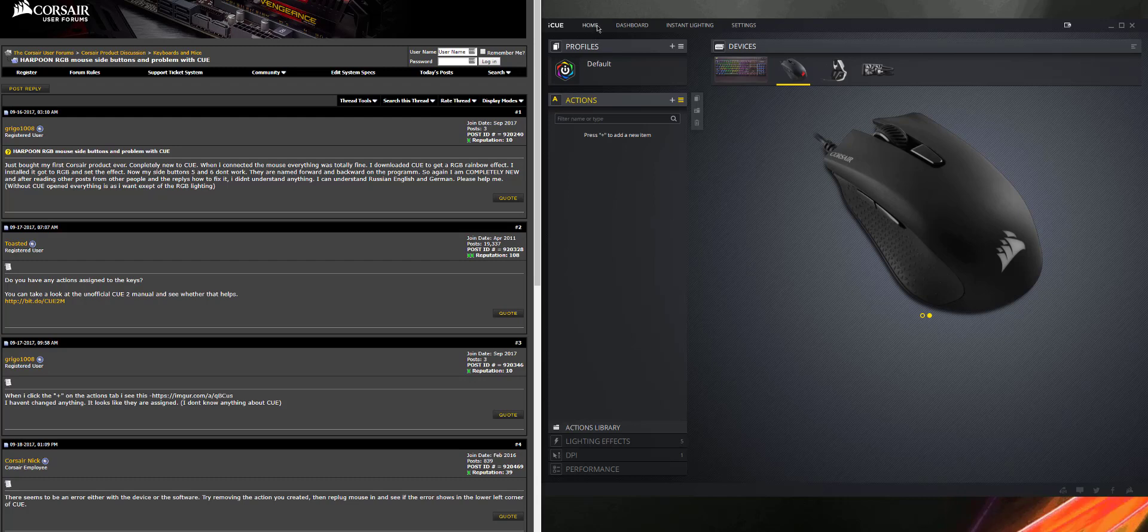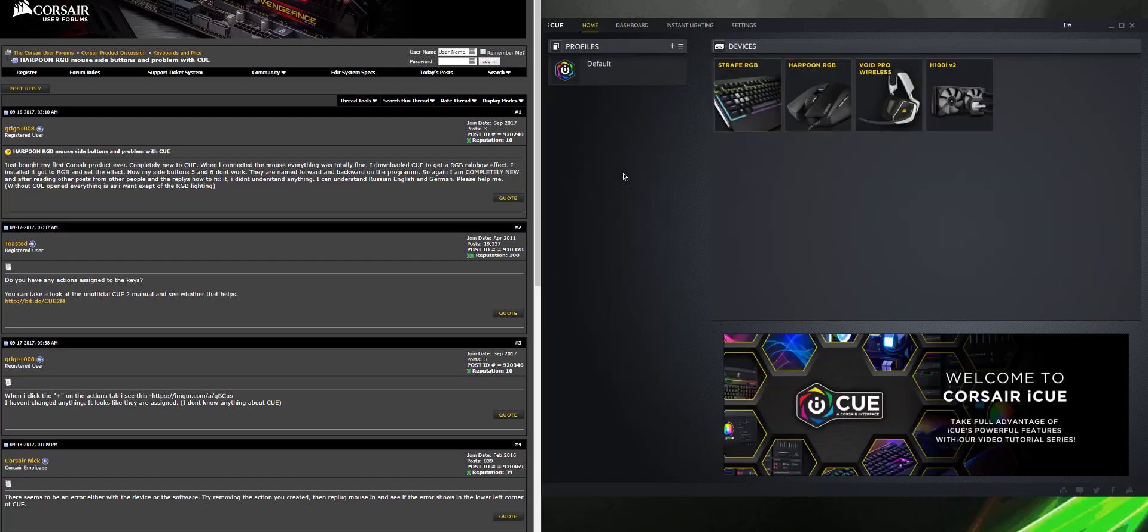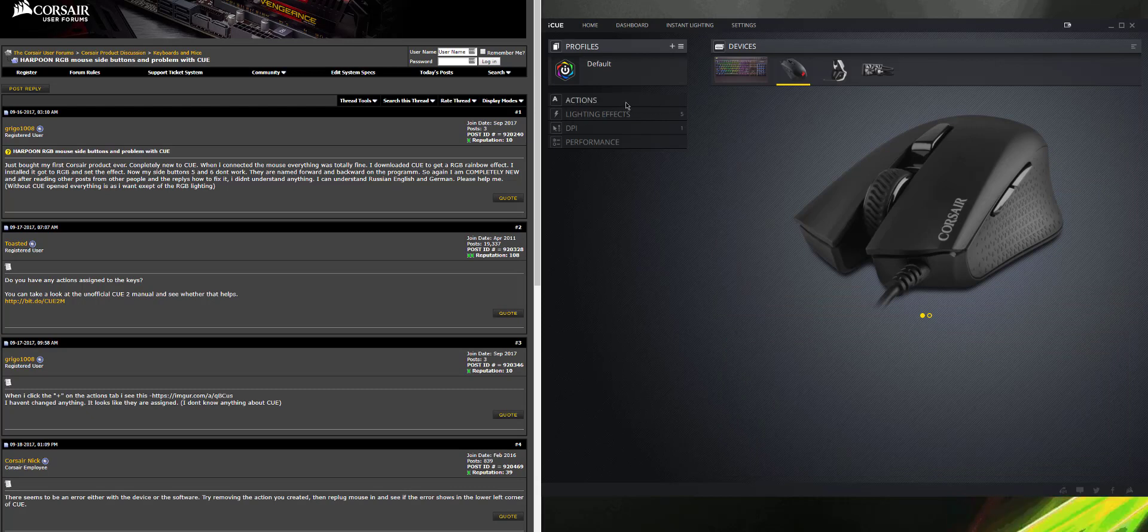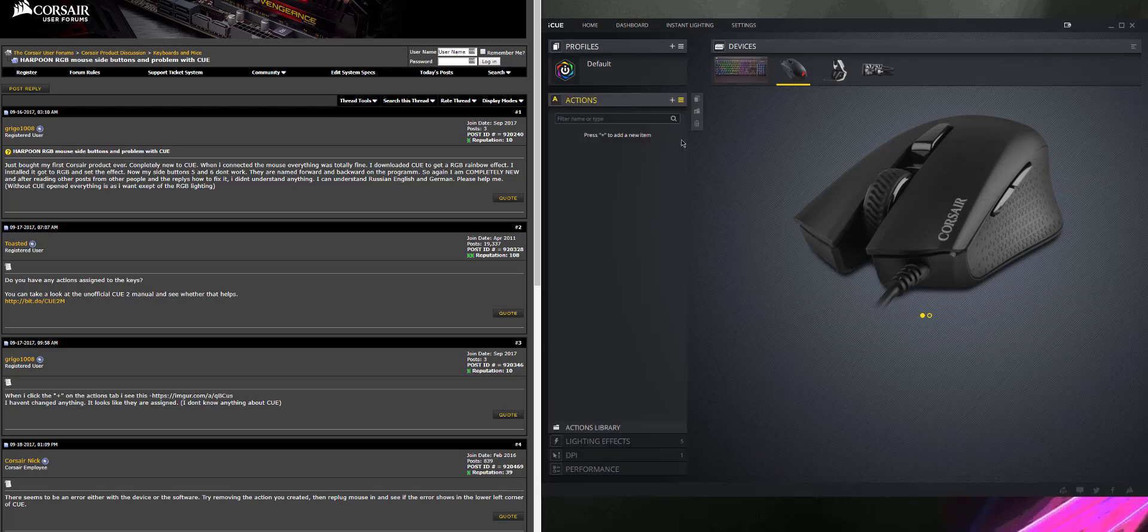All right, you're going to open up iCUE. Generally, you're going to be at the home. And so navigate to the mouse page, go to Actions.